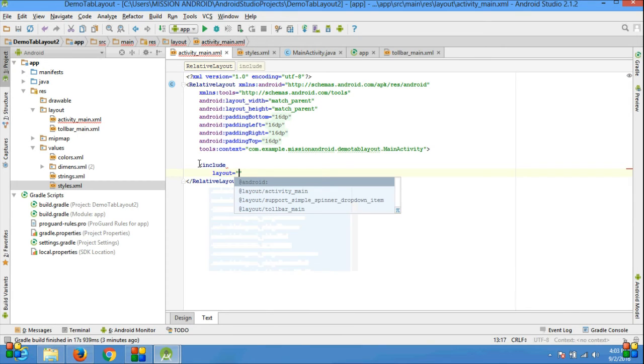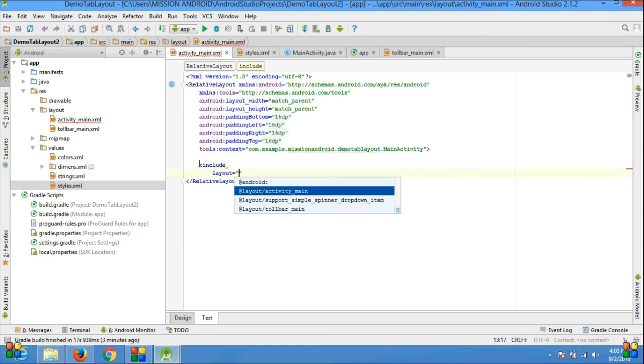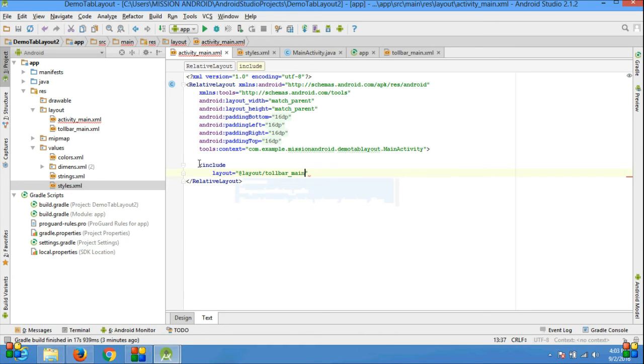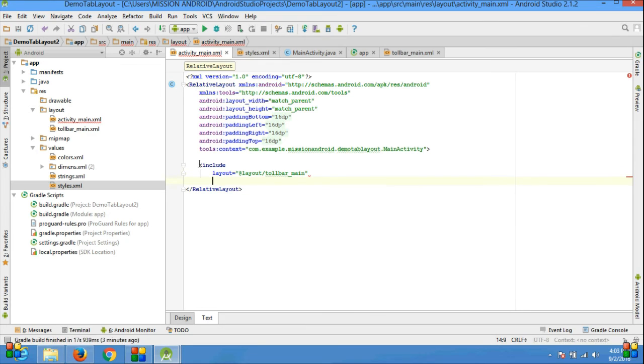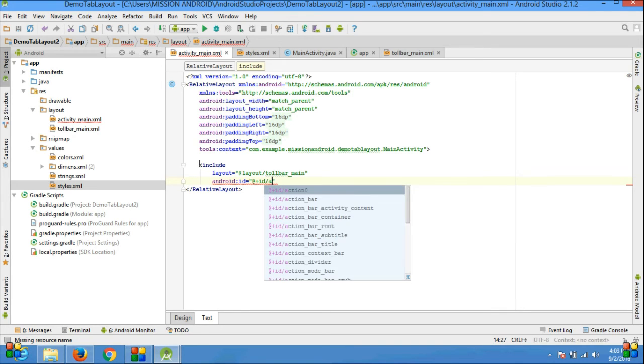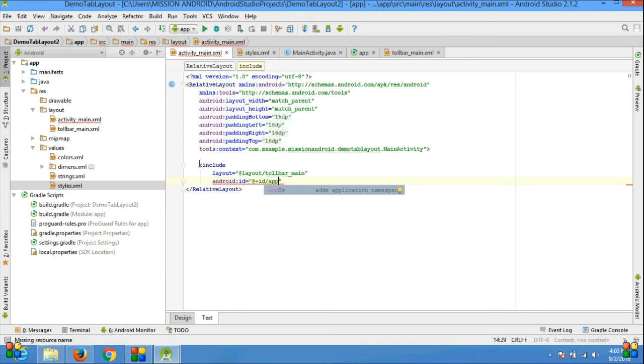Include your file: layout, my file name is toolbar_main. Give the ID: id equals plus, I'm giving the name app_bar, and close this tag.